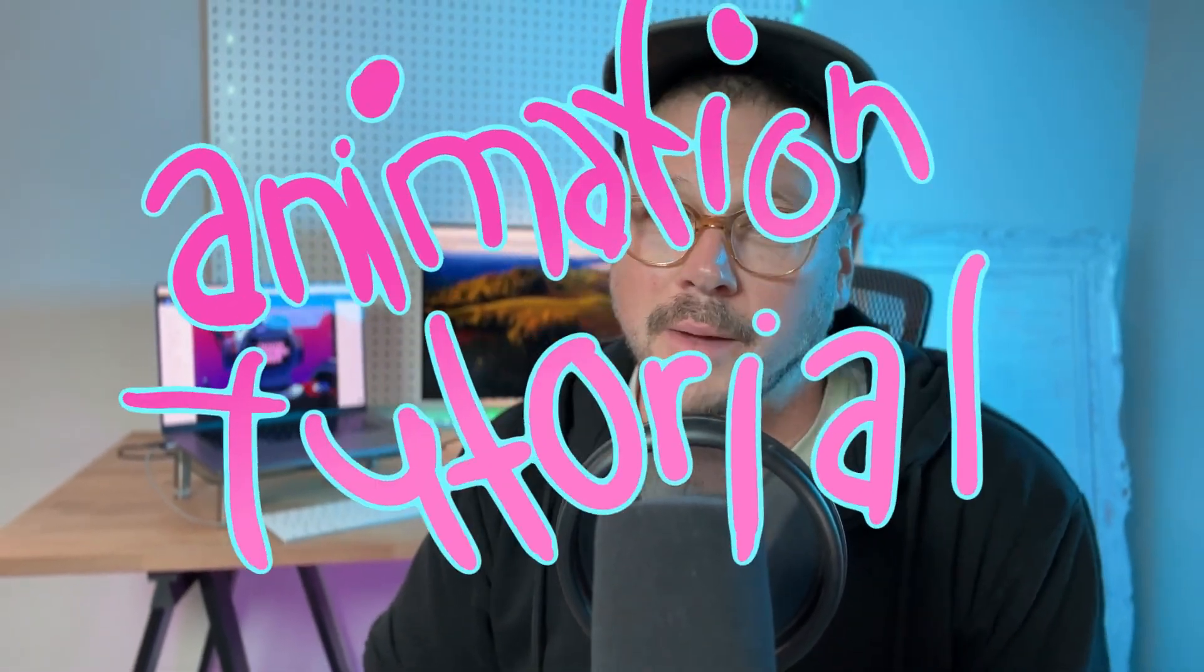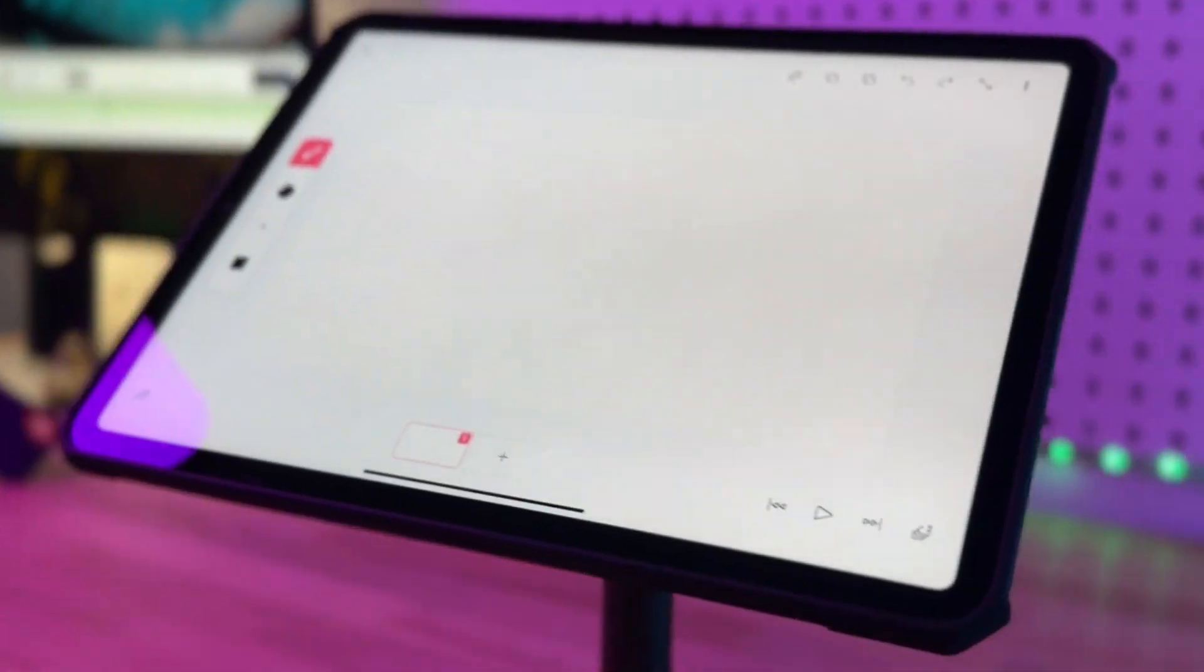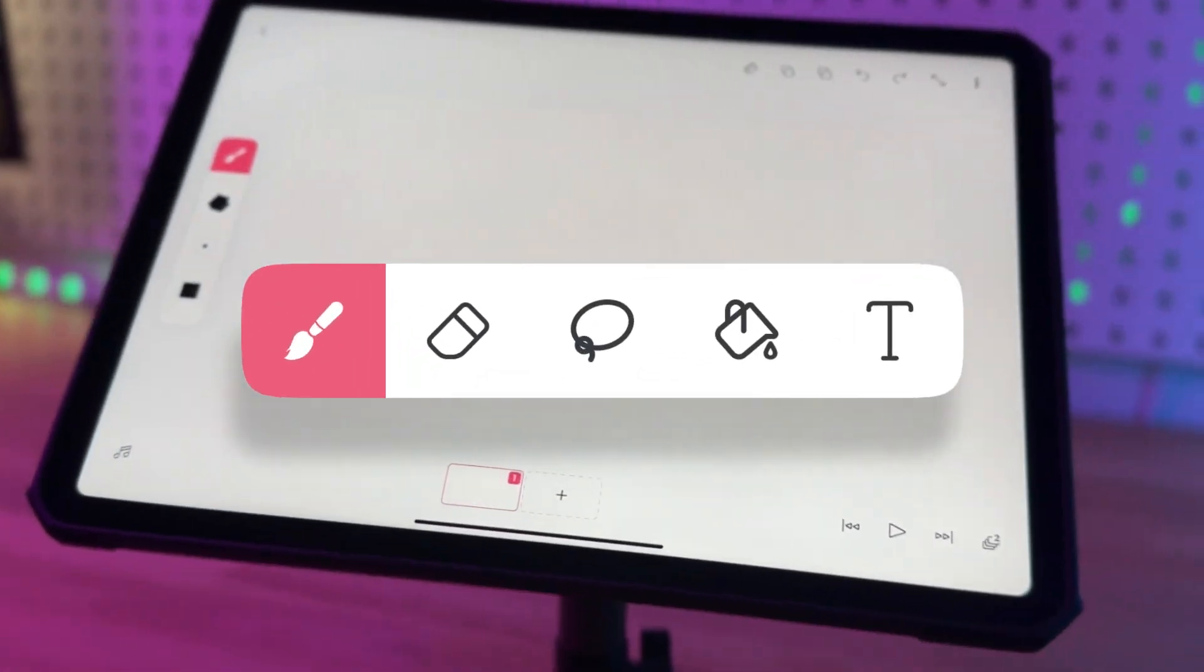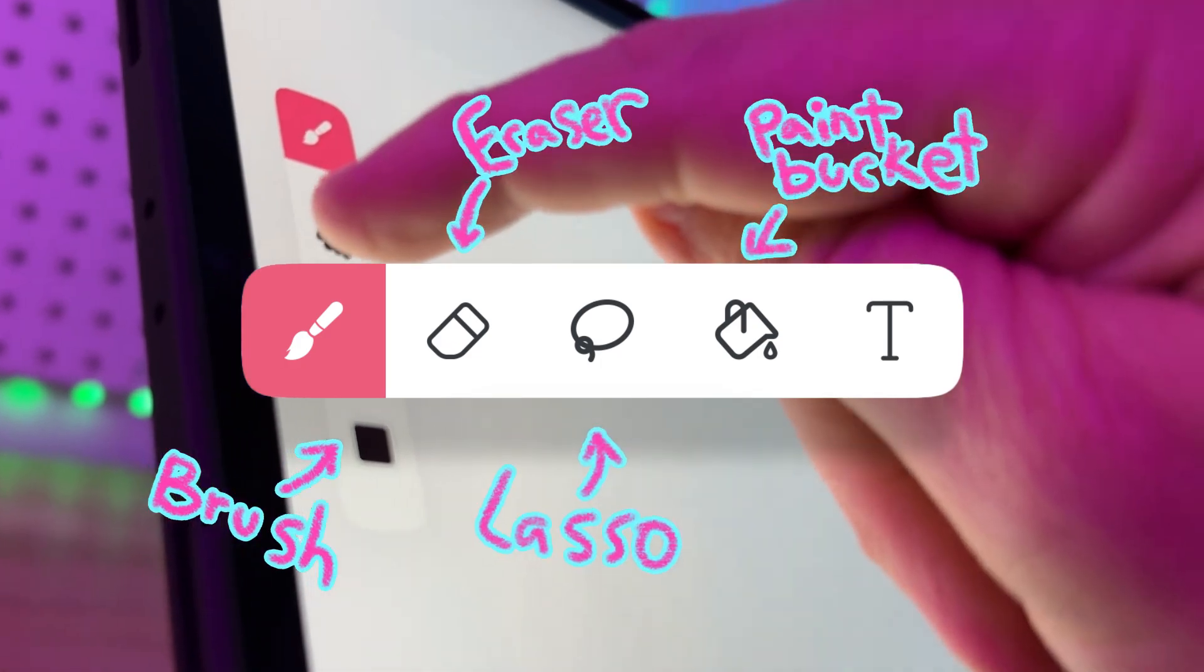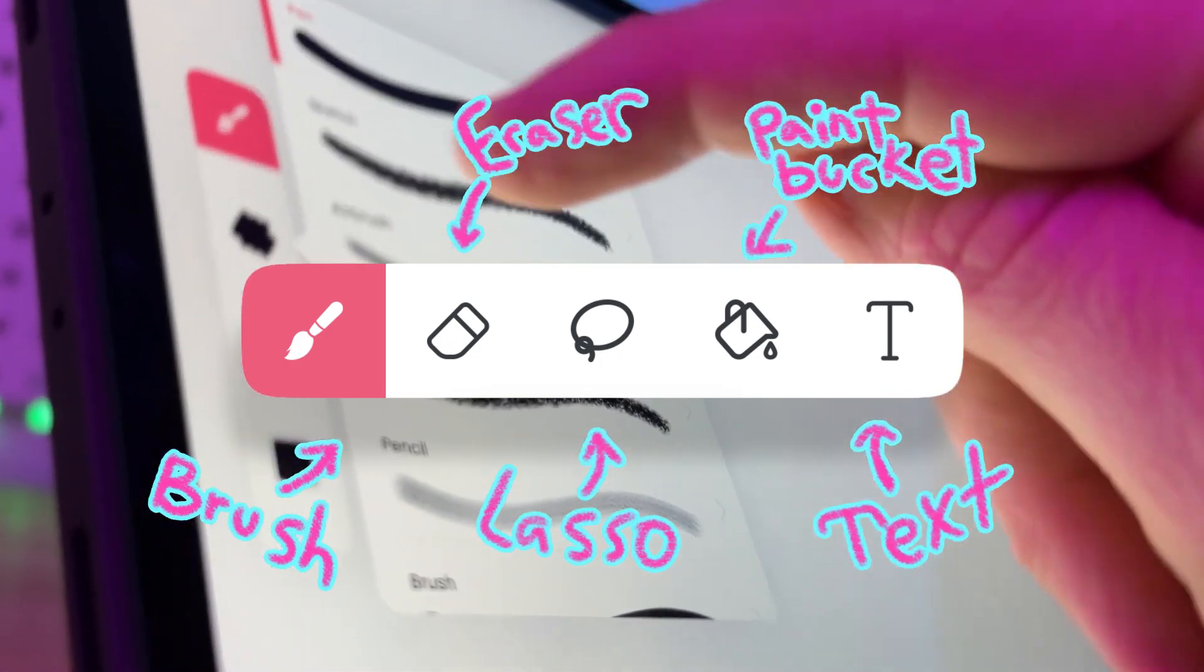Hi everyone! Welcome to this animation tutorial where I'm going to show you what all the buttons in the toolbar do and how to use them.